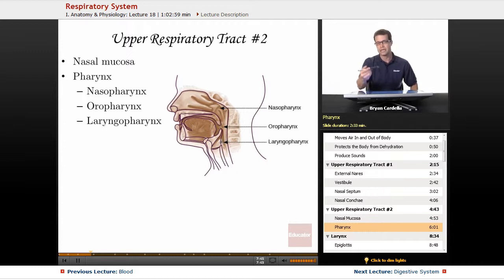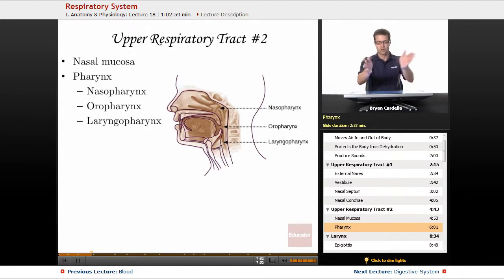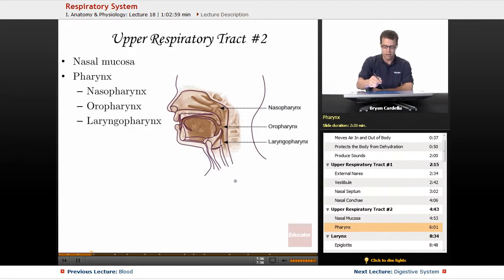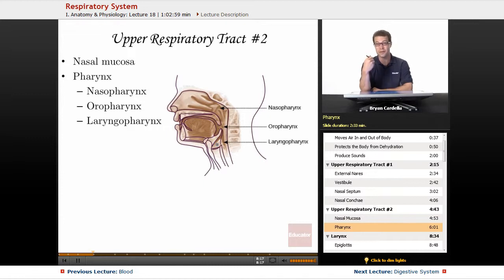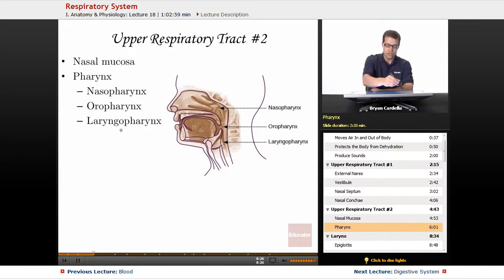Finally, the most inferior part — the laryngopharynx — because the larynx is right there. It's like a fork in the road: the posterior passageway is the esophagus, which carries fluids and food you swallow. This here is the larynx, and right here is the epiglottis — a flap that closes on top of this passageway when you swallow so that fluid and food don't go down into your lungs. That could cause aspiration and stop a person from breathing. So the laryngopharynx is that lowest part of the throat adjacent to the larynx.